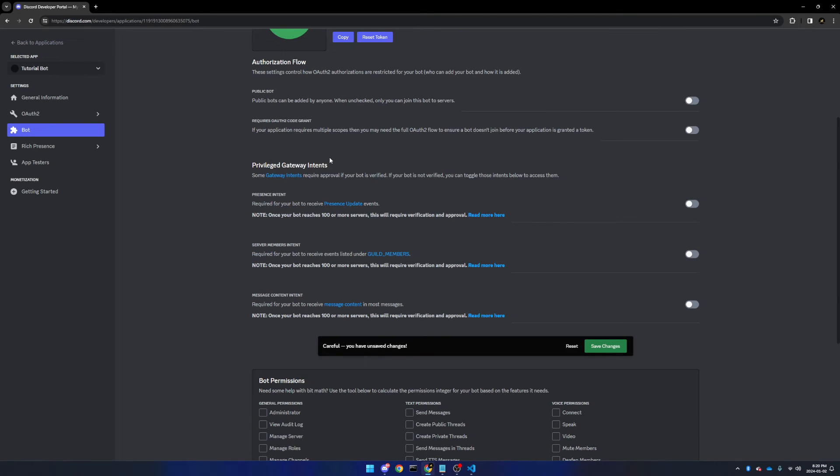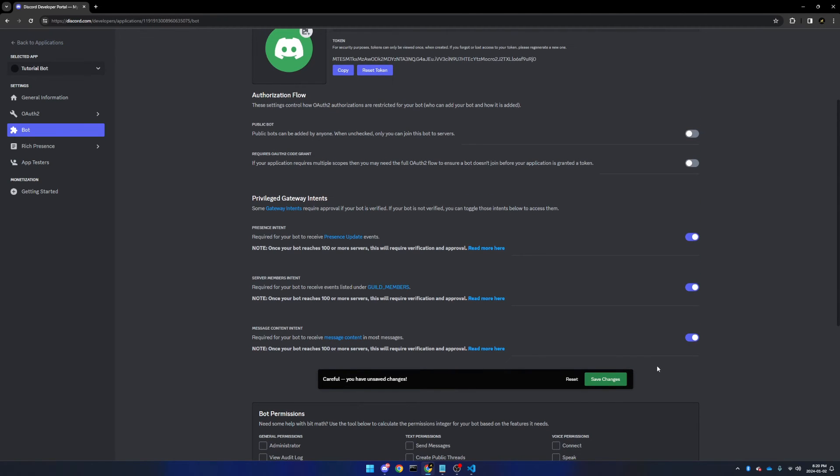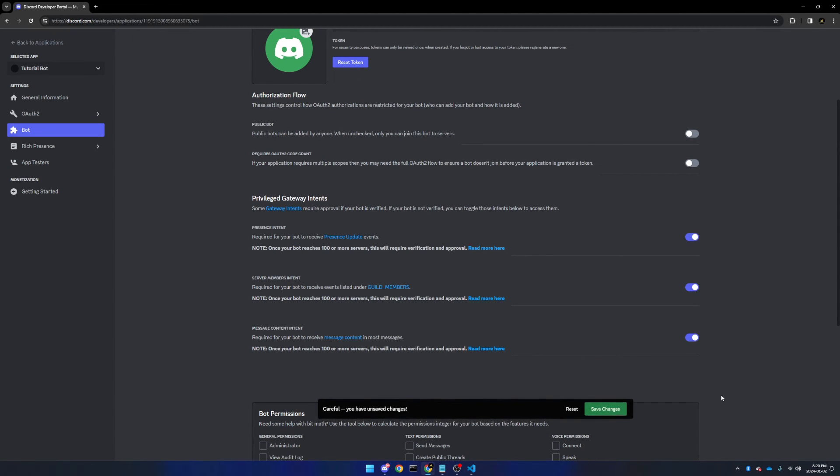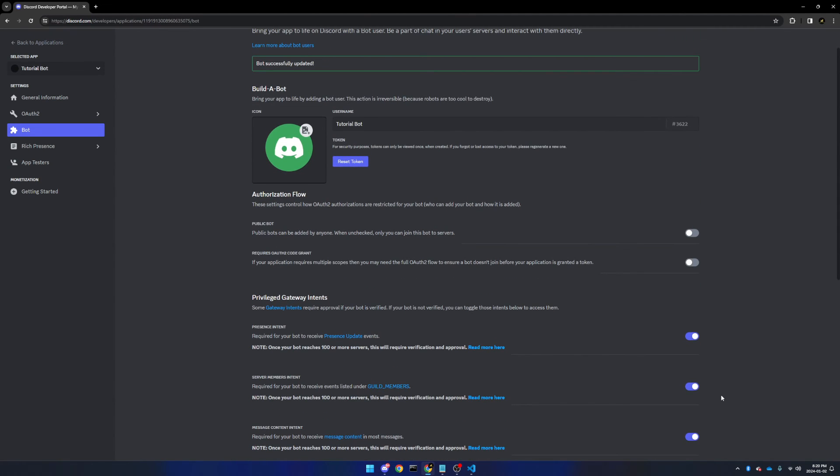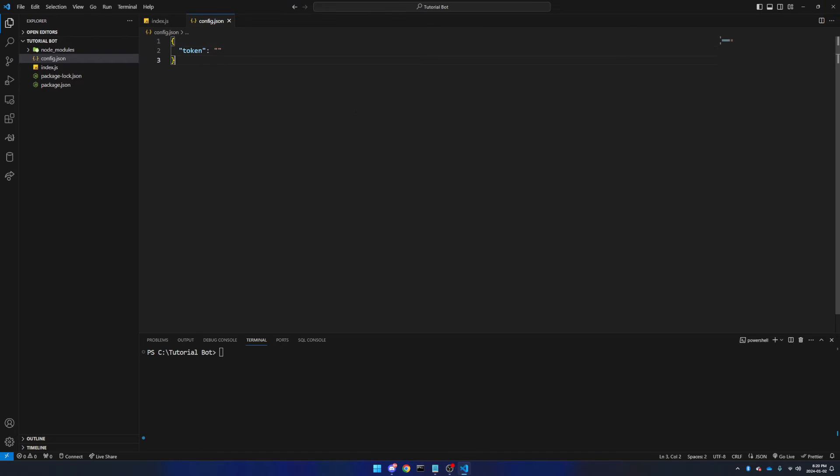And for privileged gateway intents, I would recommend that you turn on all of them, so that you don't have to remember to turn them on in the future when you might need them. Make sure to save changes, and we're good to go. Make sure to never share this with anyone, as it's basically a password to your Discord bot.